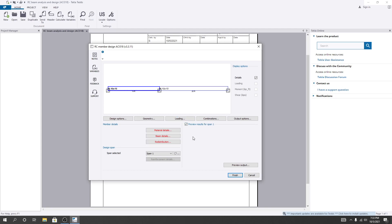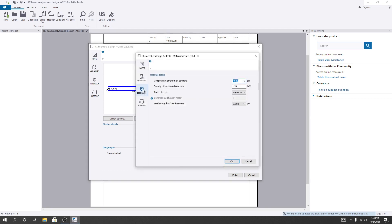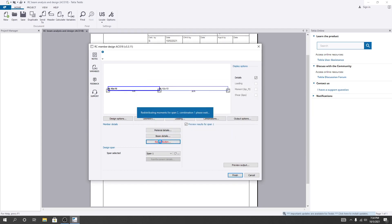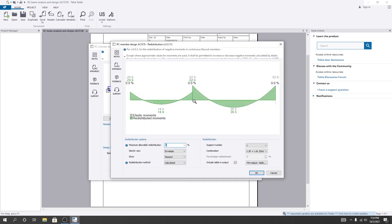I'll click 'Preview Result.' For material details, I'll select 3000 psi concrete. You can also change the density of reinforcement and yield strength. I'll use Grade 60 rebar, and you can change it manually. Then for beam details, the clear cover — cover to reinforcement for top, bottom, and sides — I'll set to 1.5 inches. Redistribution and maximum allowable redistribution values are also available here. I'll click OK.